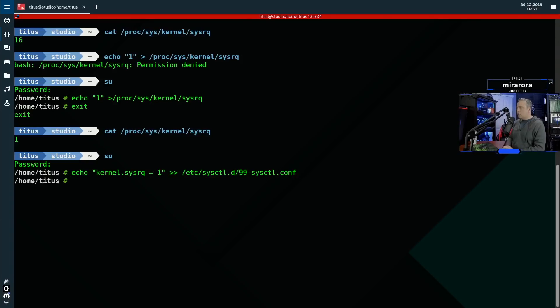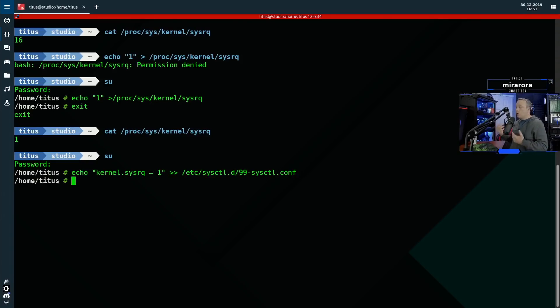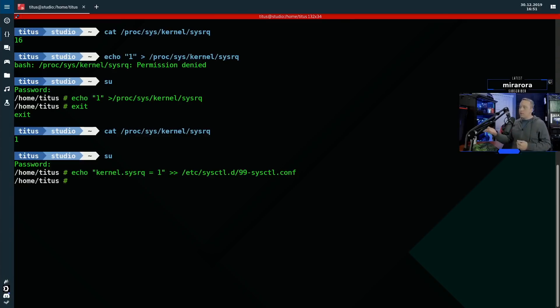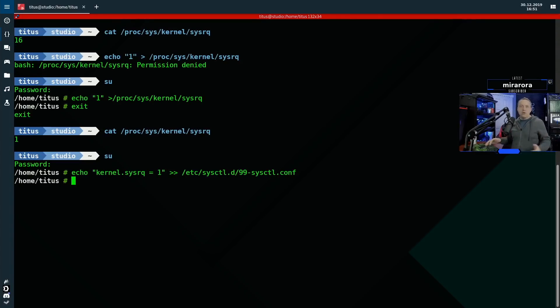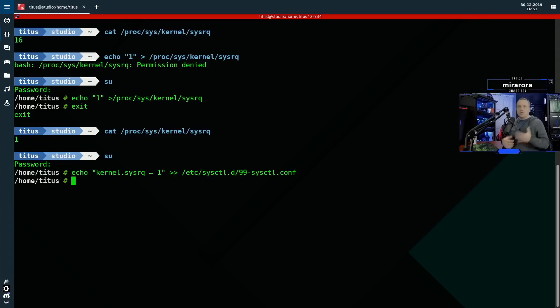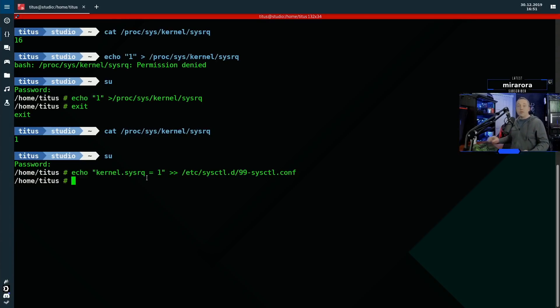So by doing this now on reboots, sys RQ will work all the time. So if we reboot this and do a cat, it'll still show one. So now we've enabled sys RQ, it can do every key combination and I left the cheat sheet down in the description. So if you want to know every single one, you can. So with that, let's go over and reboot this system.